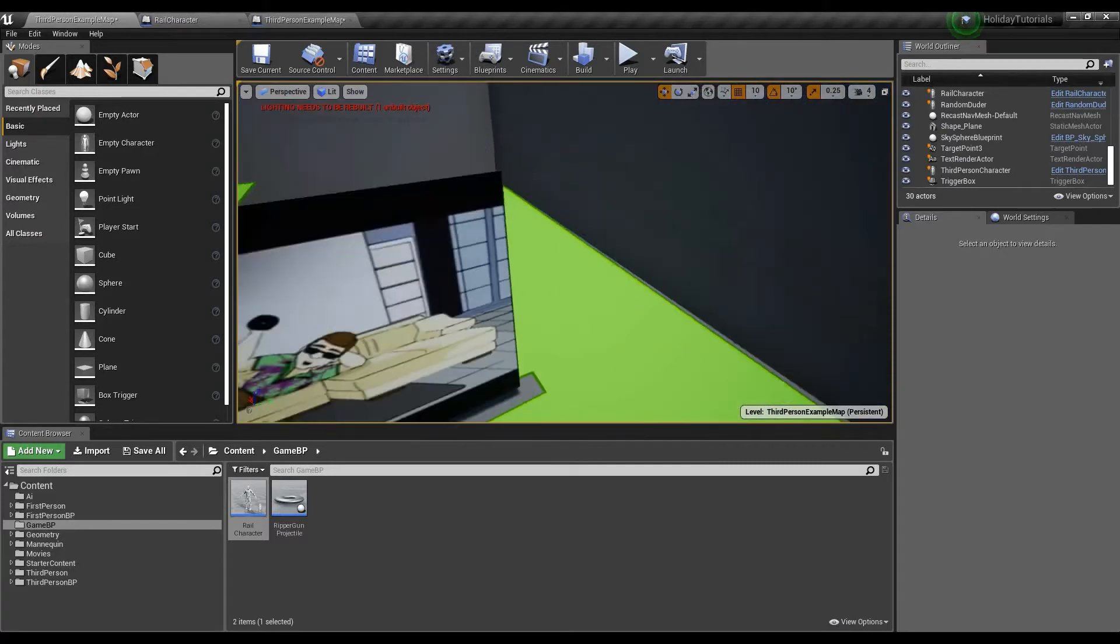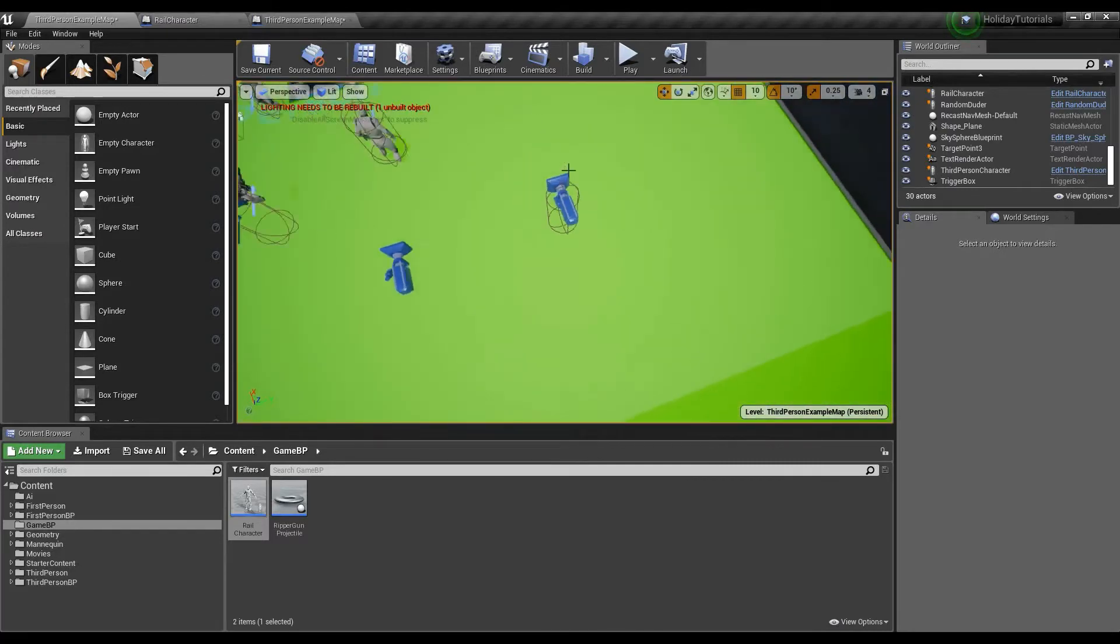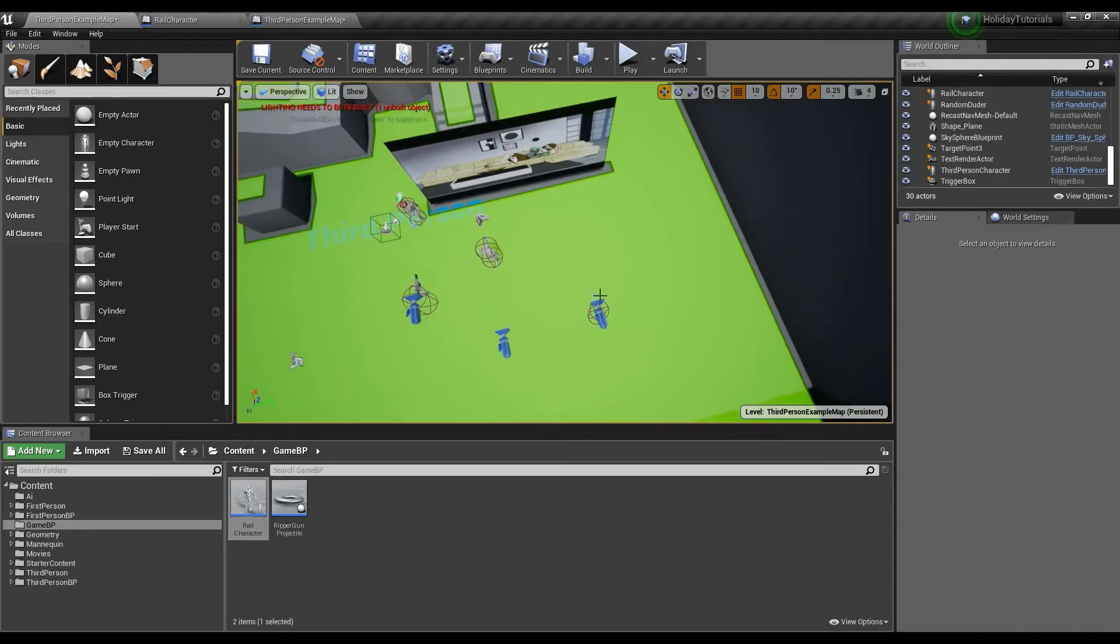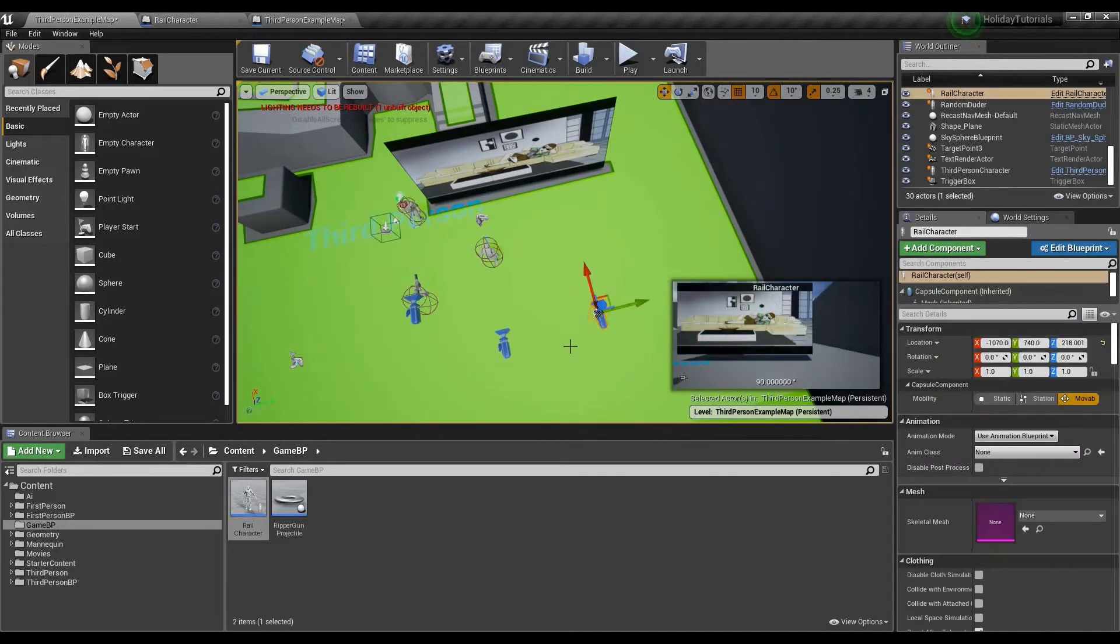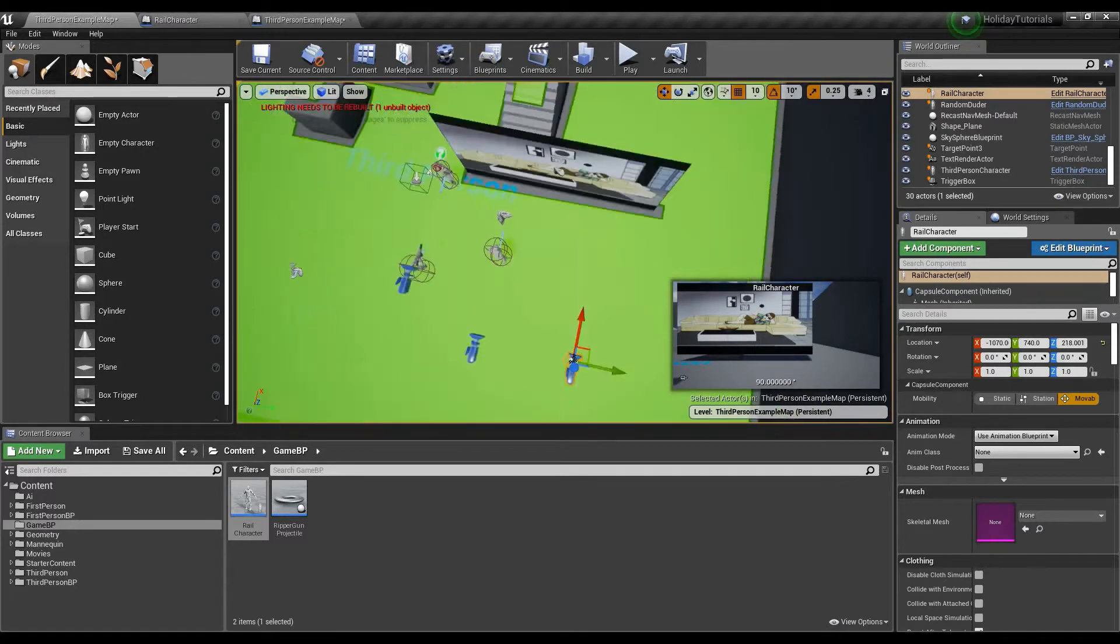Anyway, so we're going to continue on with part two of our rail shooter cloning House of the Dead. This time by actually having the character move to a specific path.